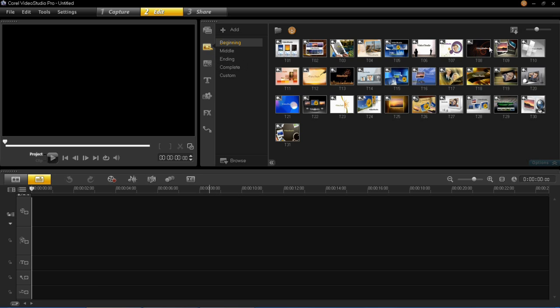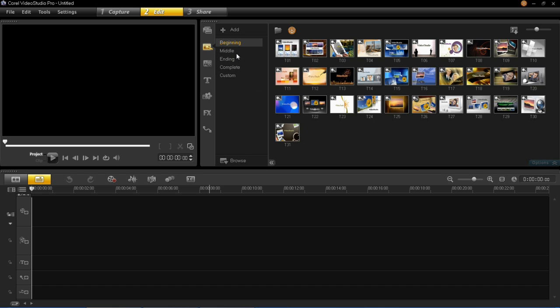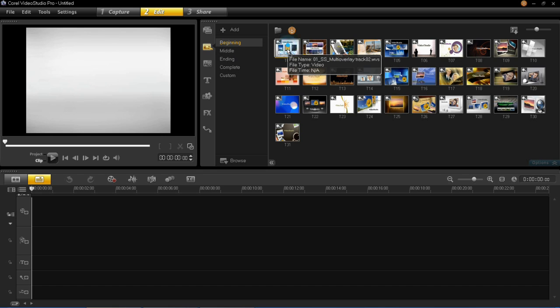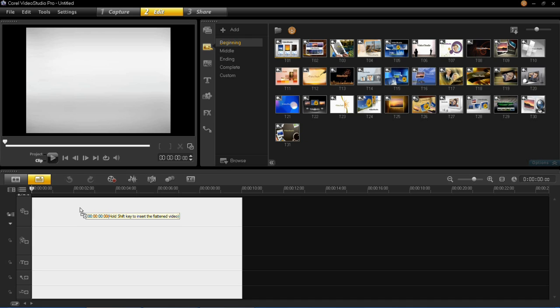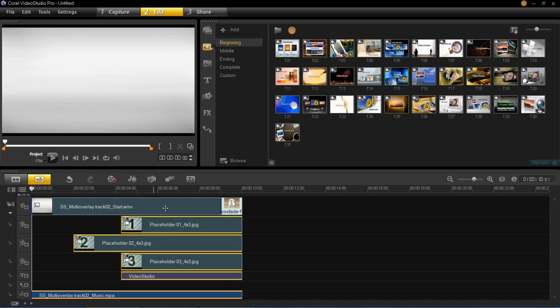So here's all the Instant Projects. There's one for the beginning, middle, ending or for the complete project. I'm just going to choose a beginning one and go for the first one here. You left click on it and drag it into the timeline.